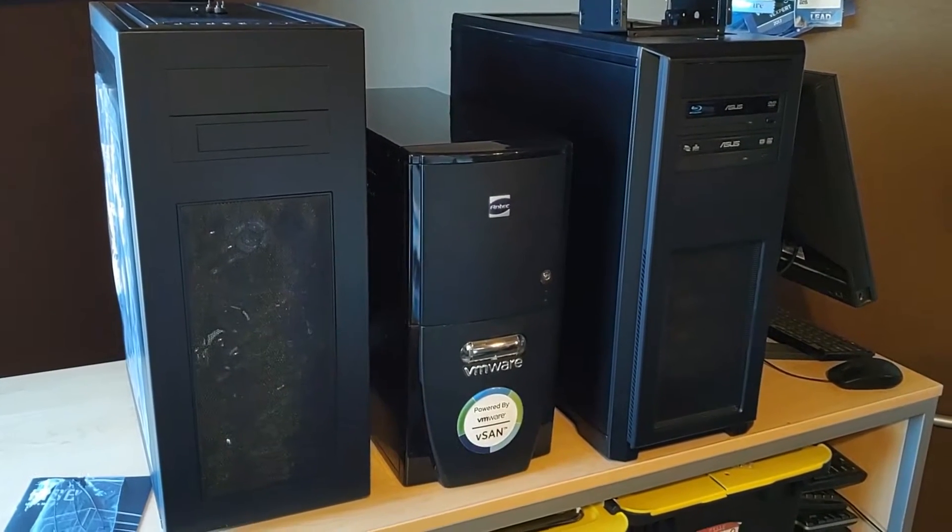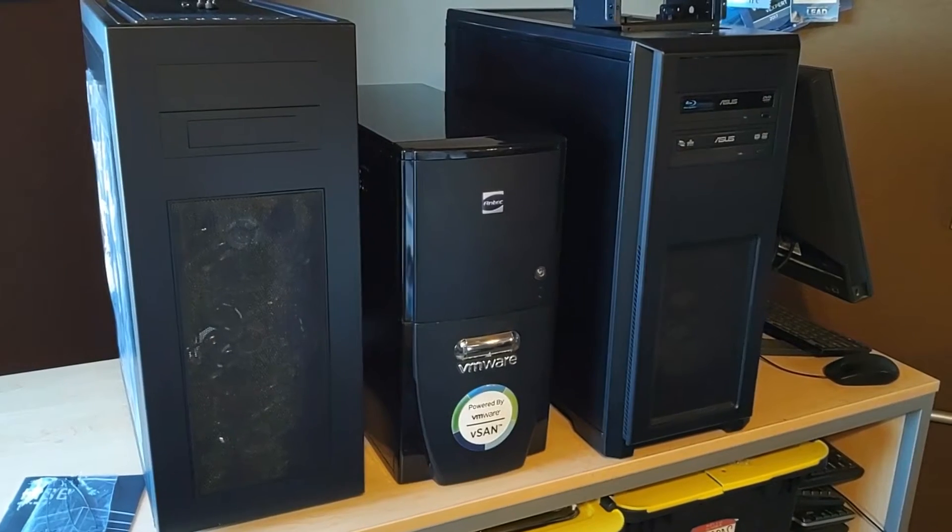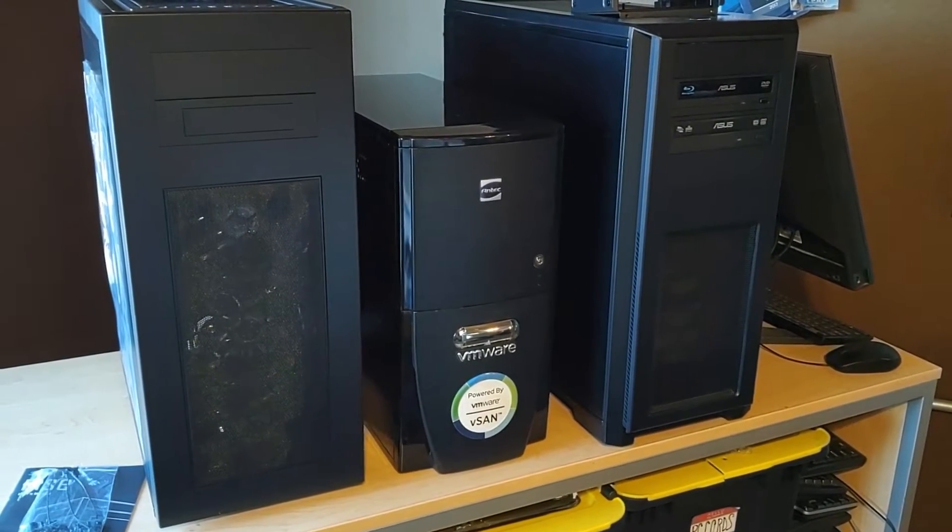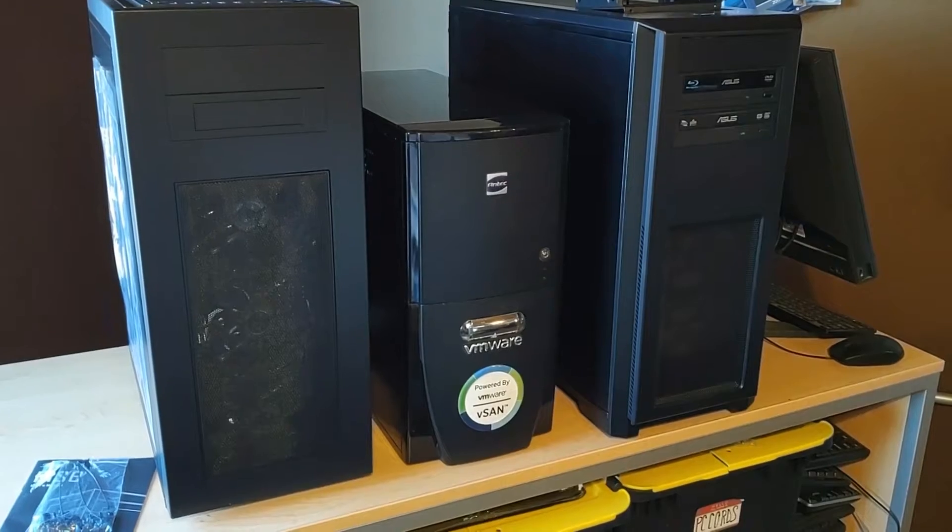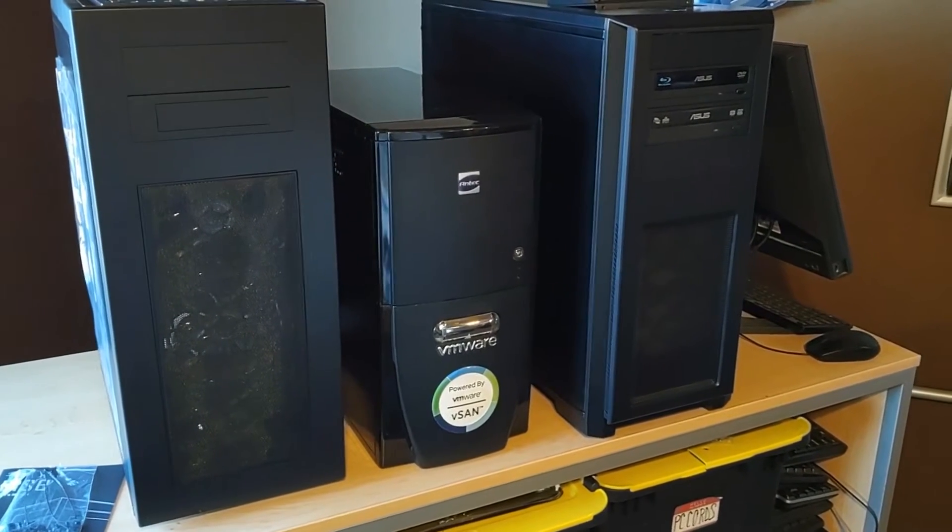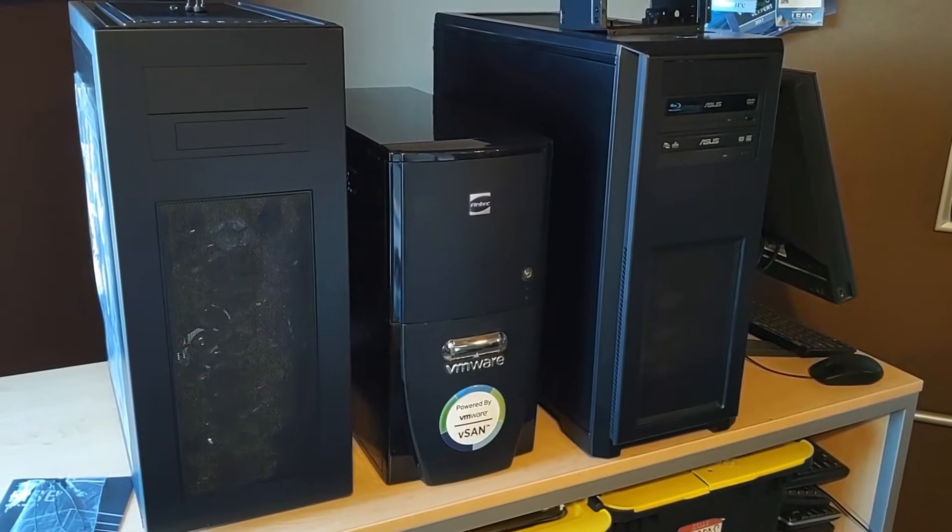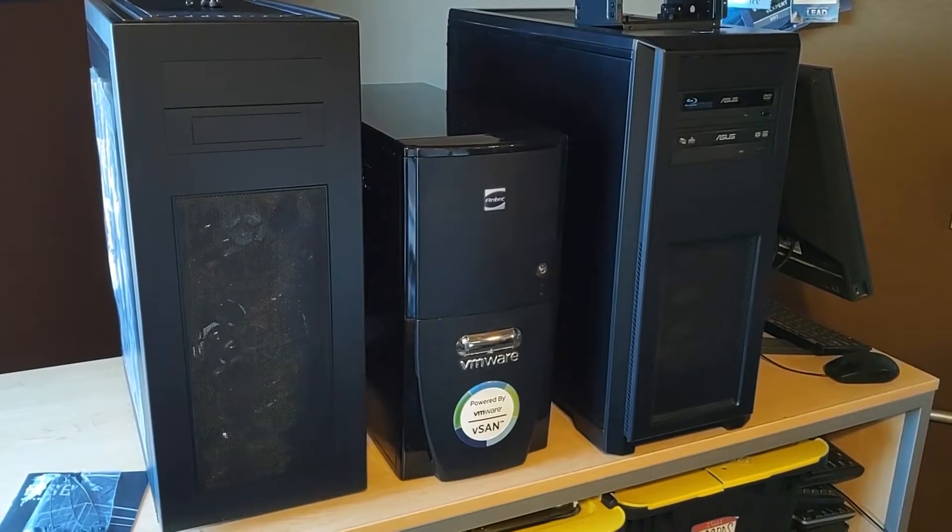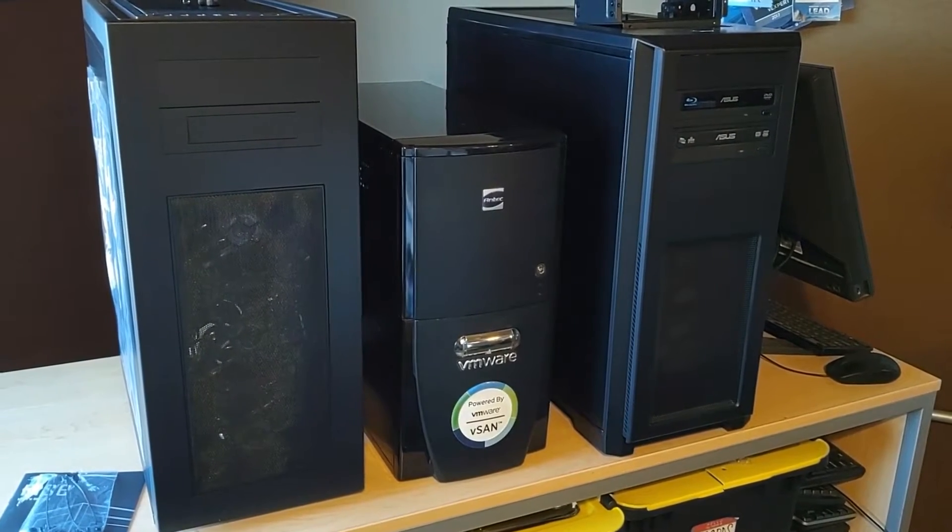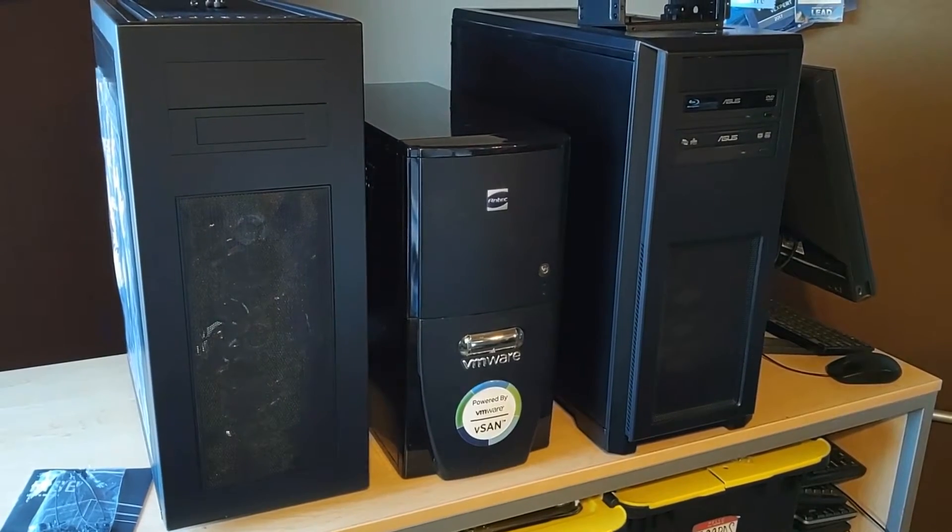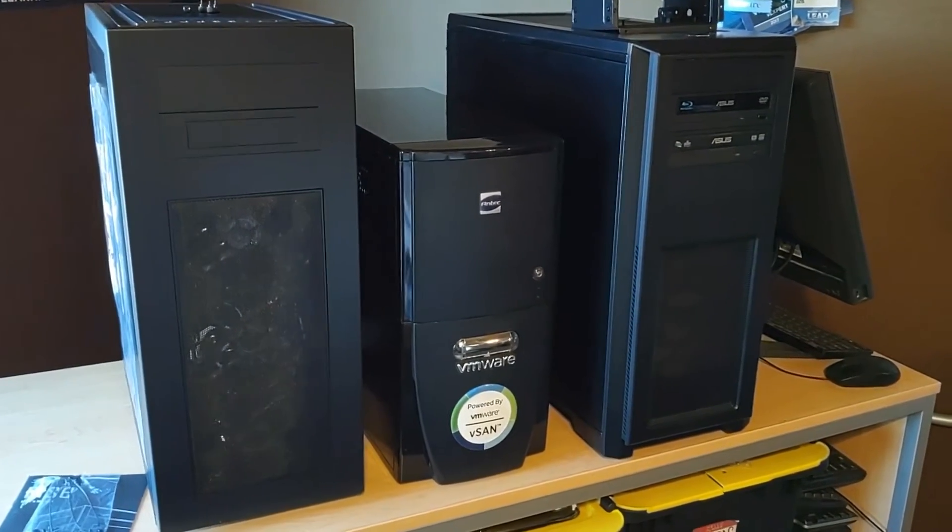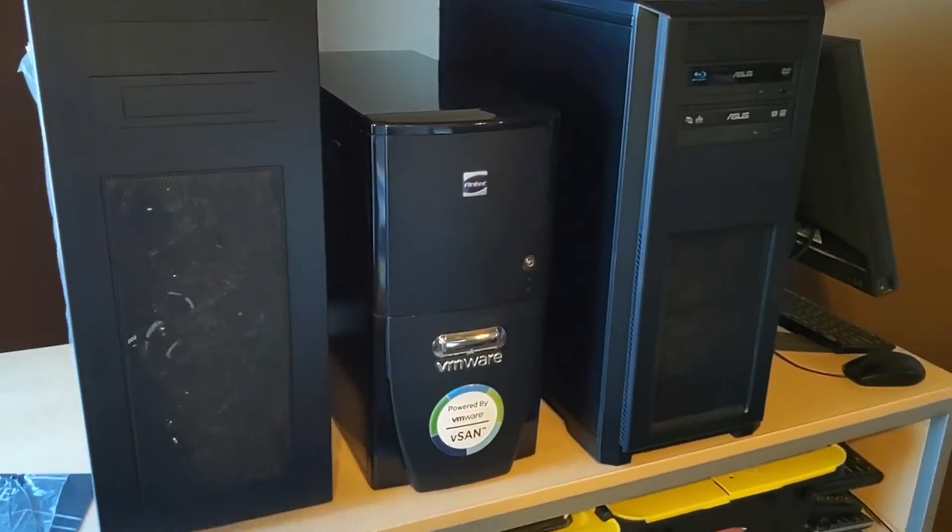First off I wanted to talk about the case in the middle, that's an Antec Sonnet case. Believe it or not that case is from 2003 and I've actually used it for almost six generations of home labbing, started back in the day when Pentium processors were just coming out with the first hyper threading.